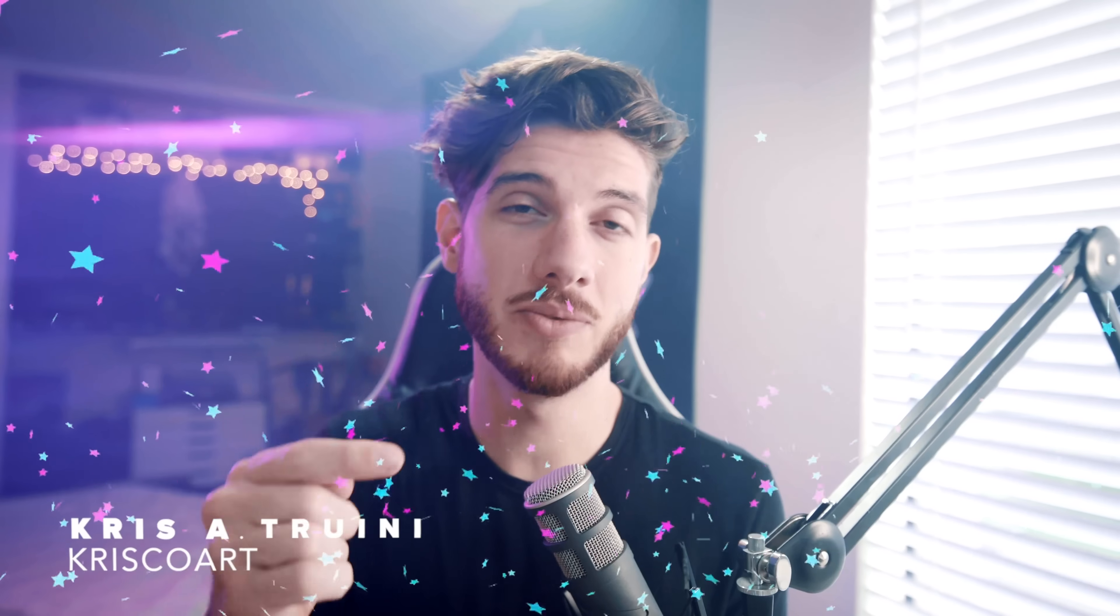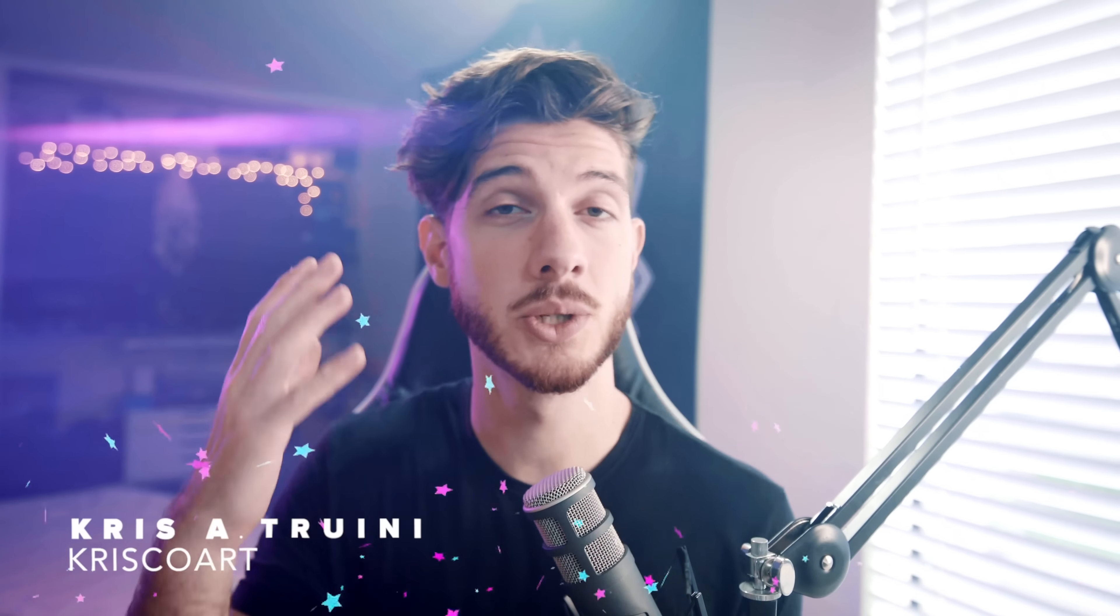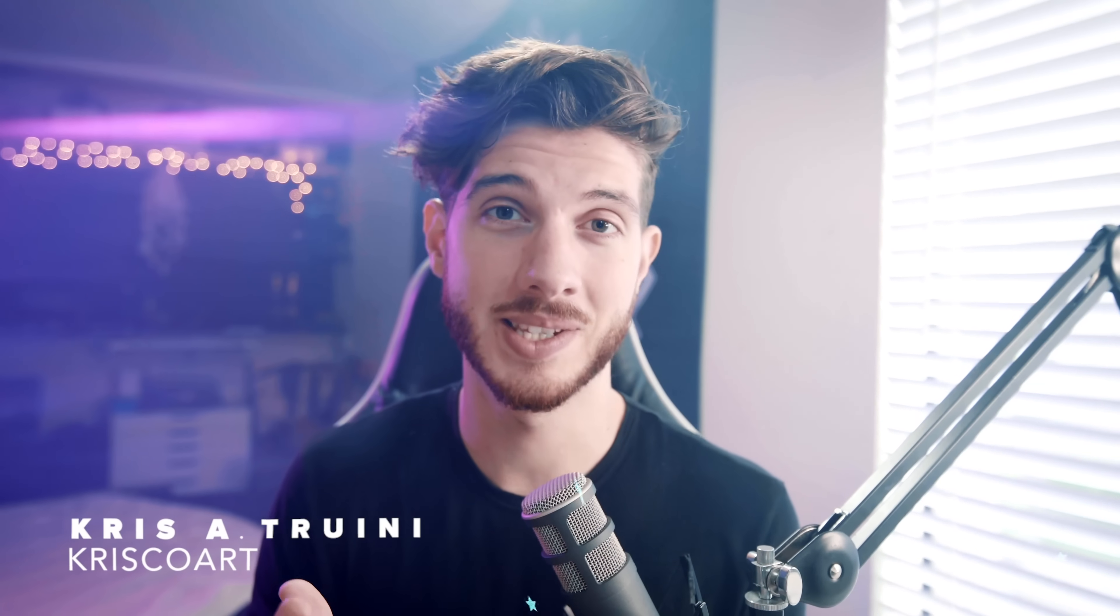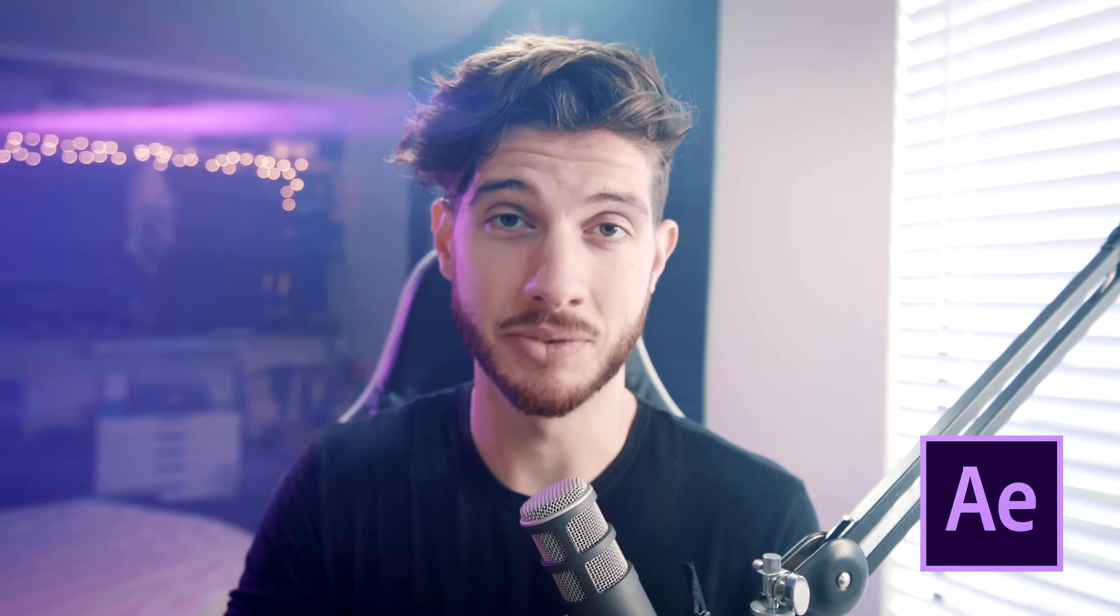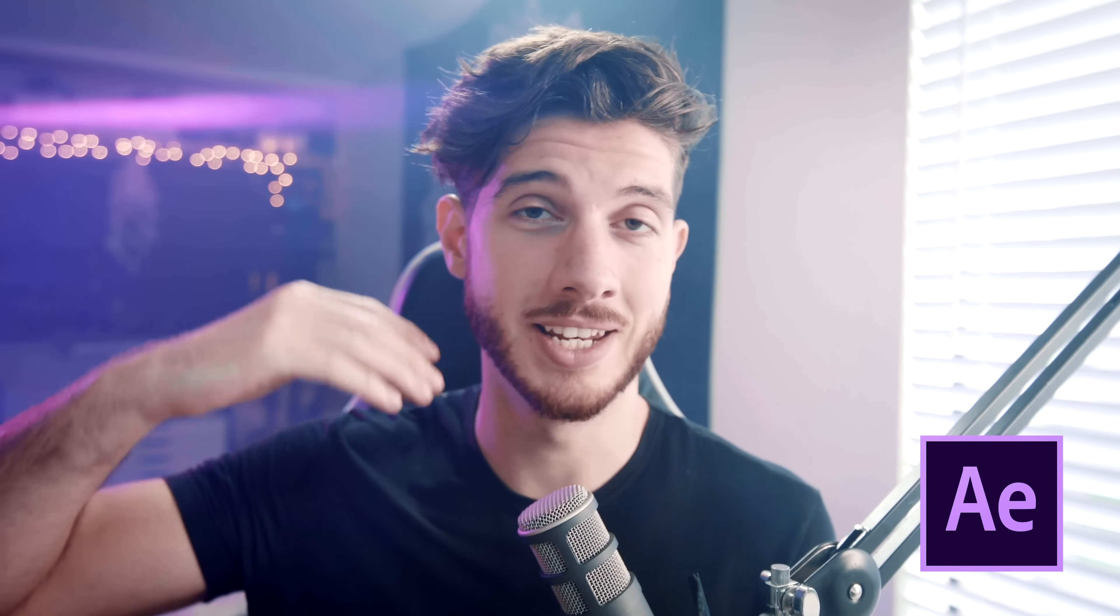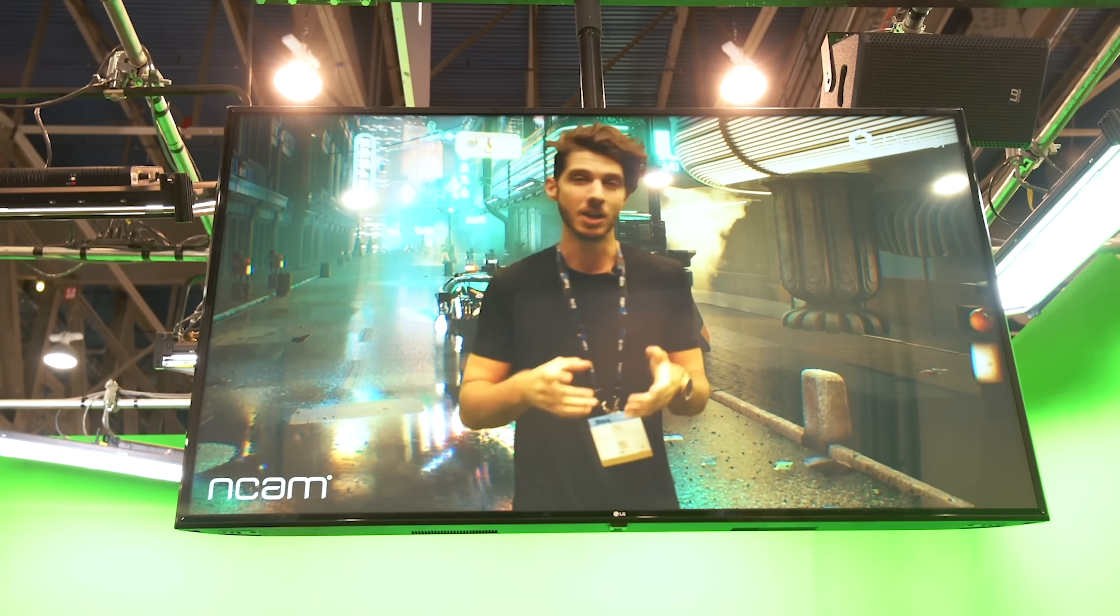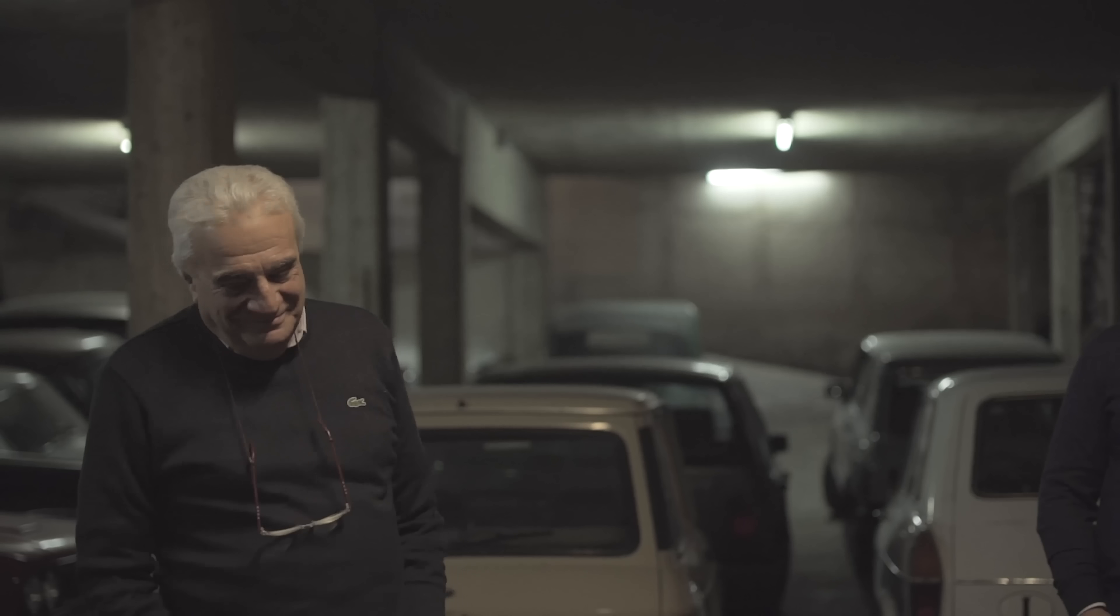Pretty excited about this one because this video is going to compile essentially 10 of my favorite VFX that you can achieve inside of After Effects and that can really further your story and allow you to create so much more with just knowing a few basic things in After Effects.